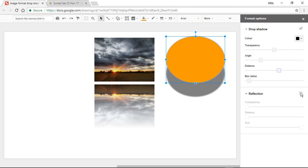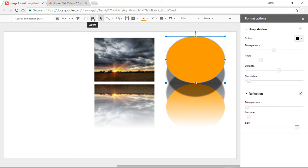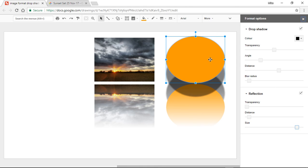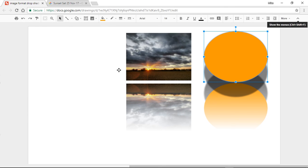If we do the distance, I can do the same thing. Then I can also reflect this oval — go up to size and you can see that works. So drop shadow and reflection work the same way on shapes as they do on images.